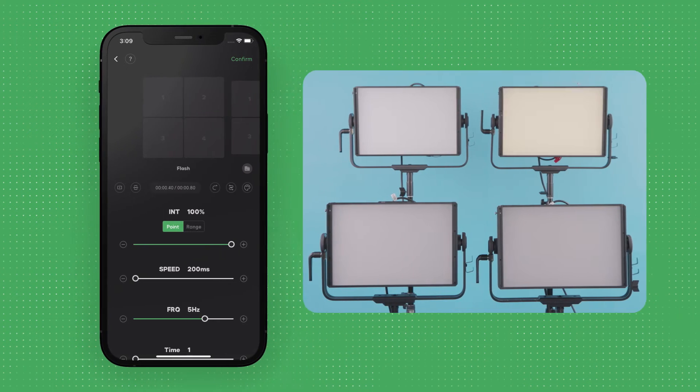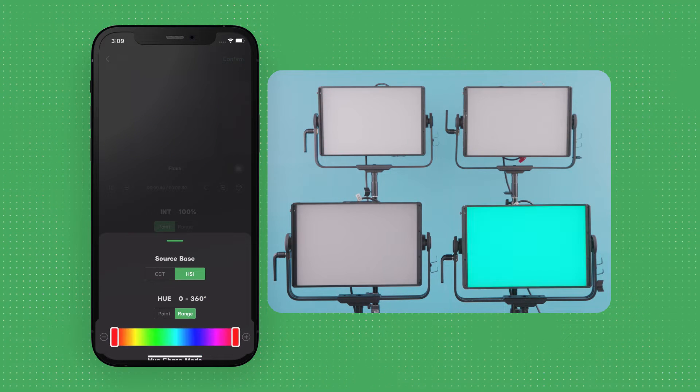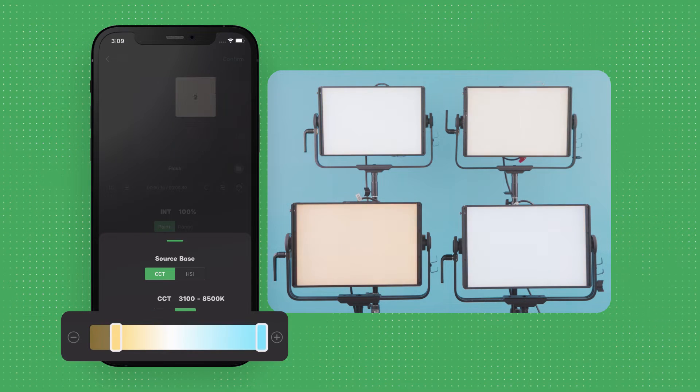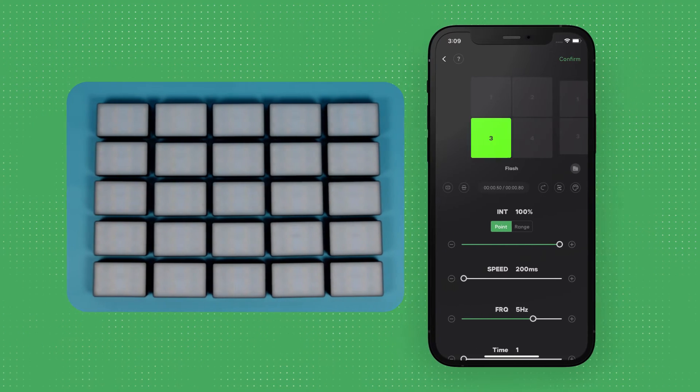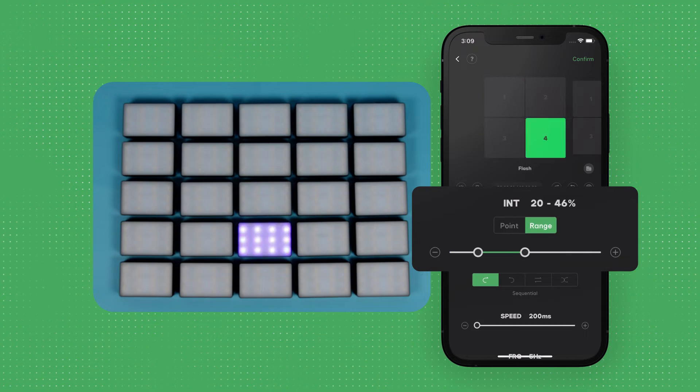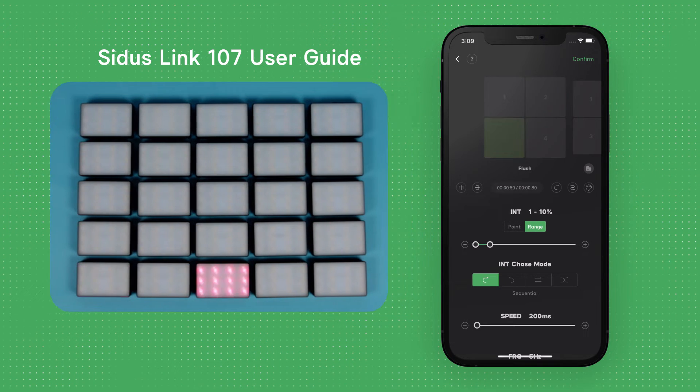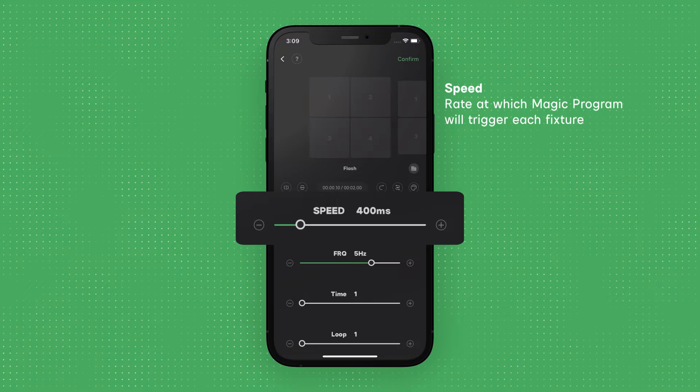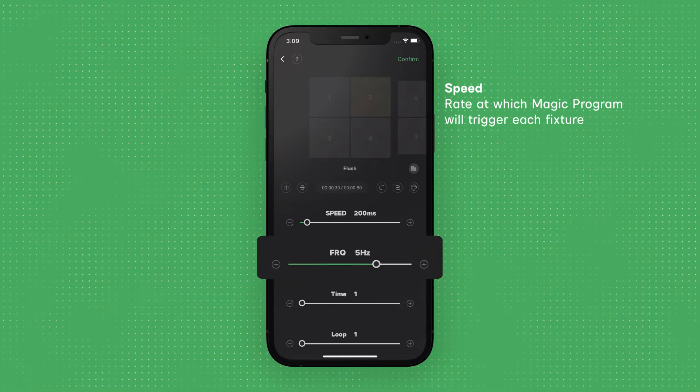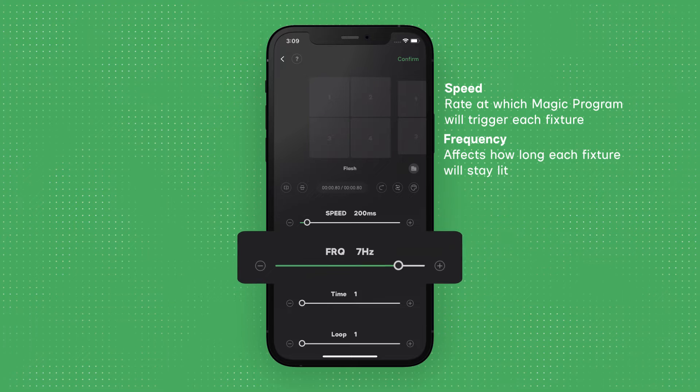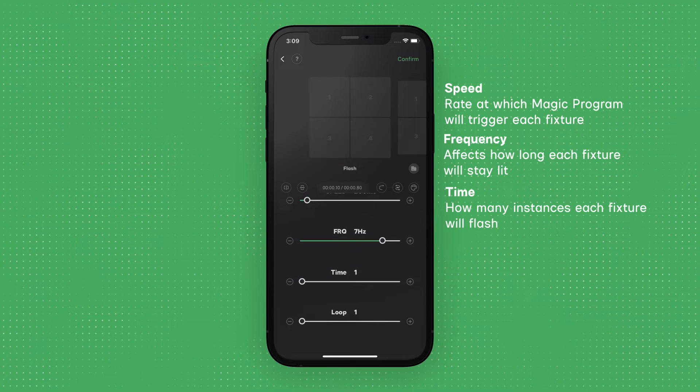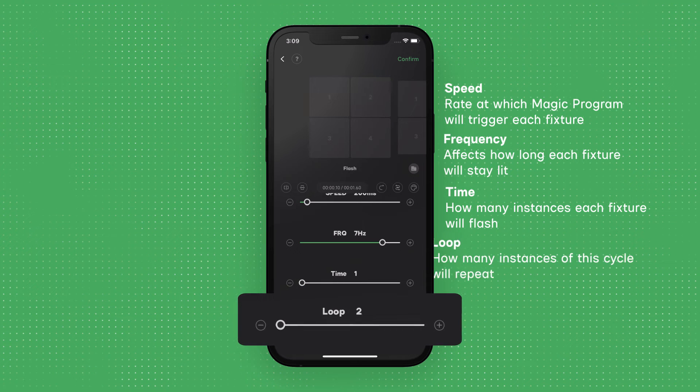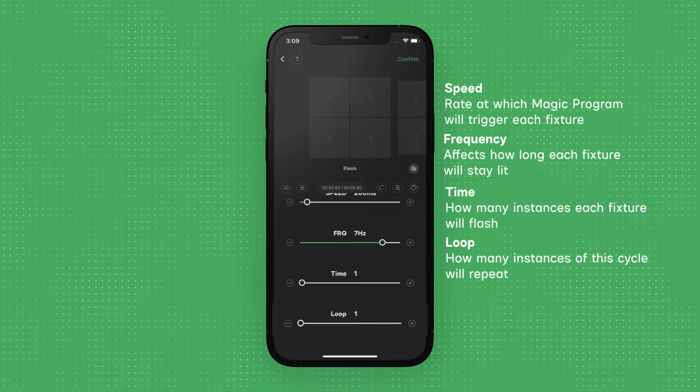In Flash mode, each fixture will abruptly turn on then turn off, while transitioning through the selected color or CCT range in order of their assigned position. You can adjust the intensity as a point or a range, which you can learn more about in the Citus Link 107 User Guide. Speed, which is the rate at which Magic Program will trigger each fixture. Frequency, which affects how long each fixture will stay lit. Time, which is how many instances each fixture will flash. And Loop, which is how many instances of this cycle will repeat.